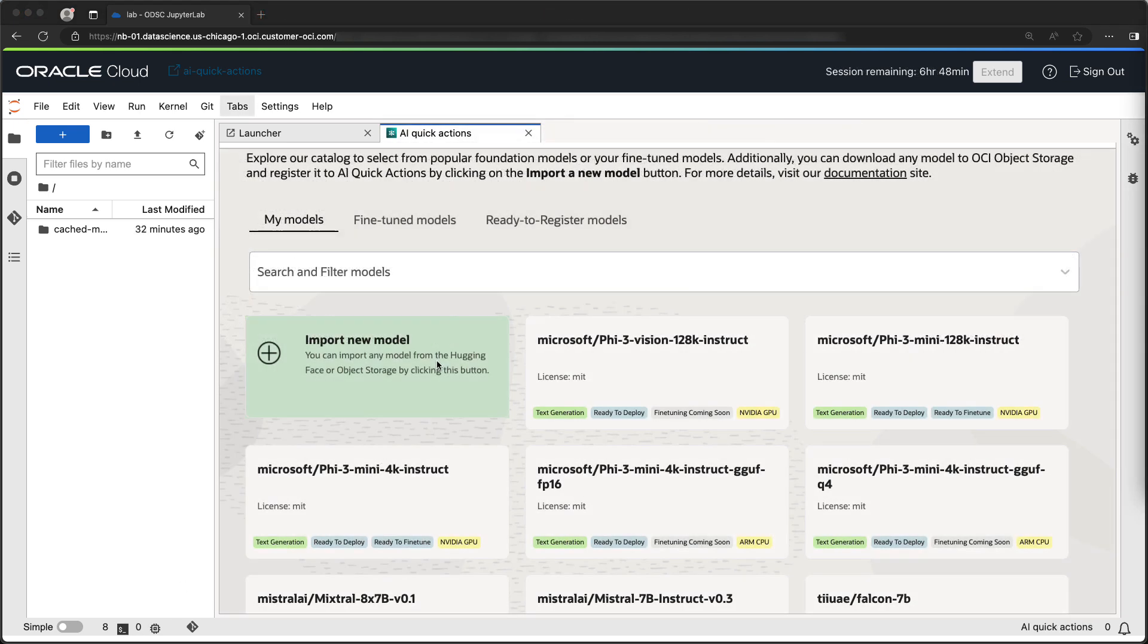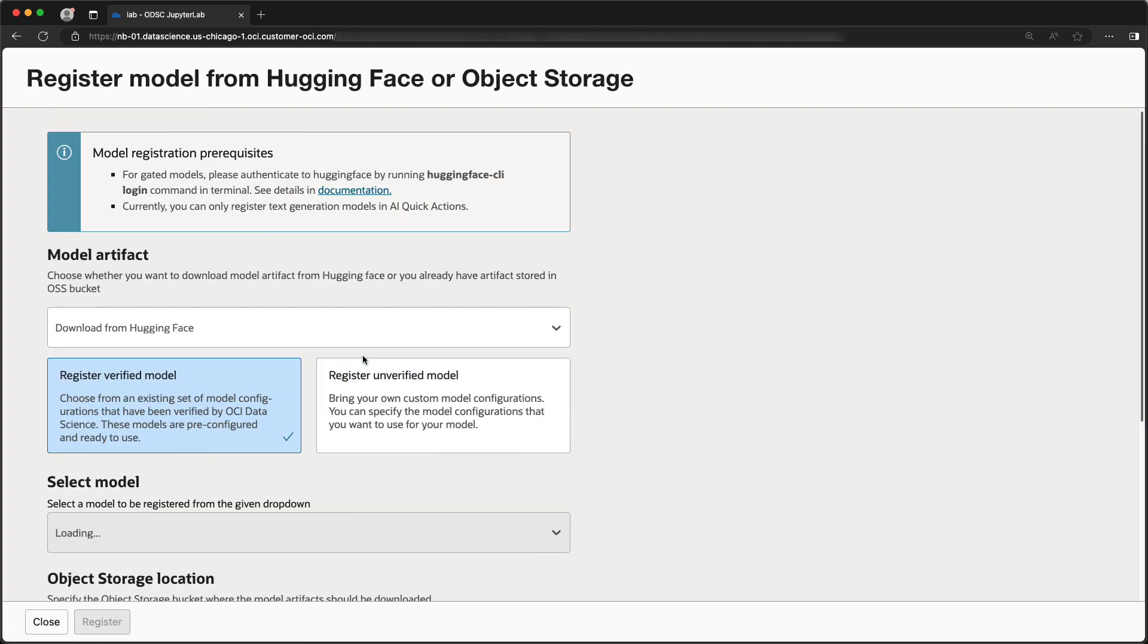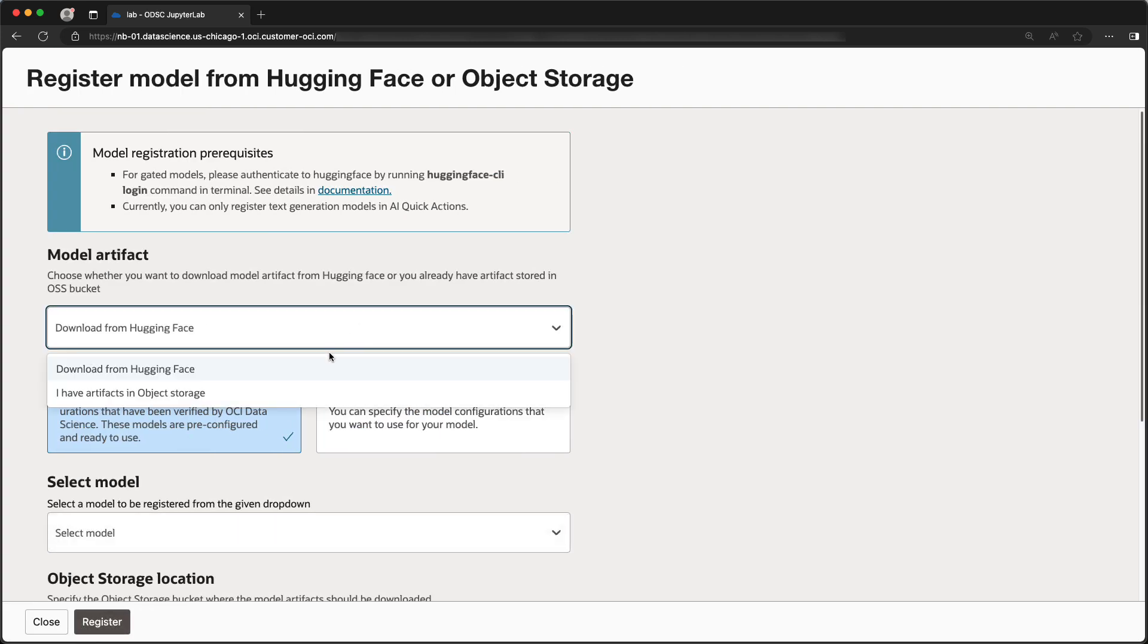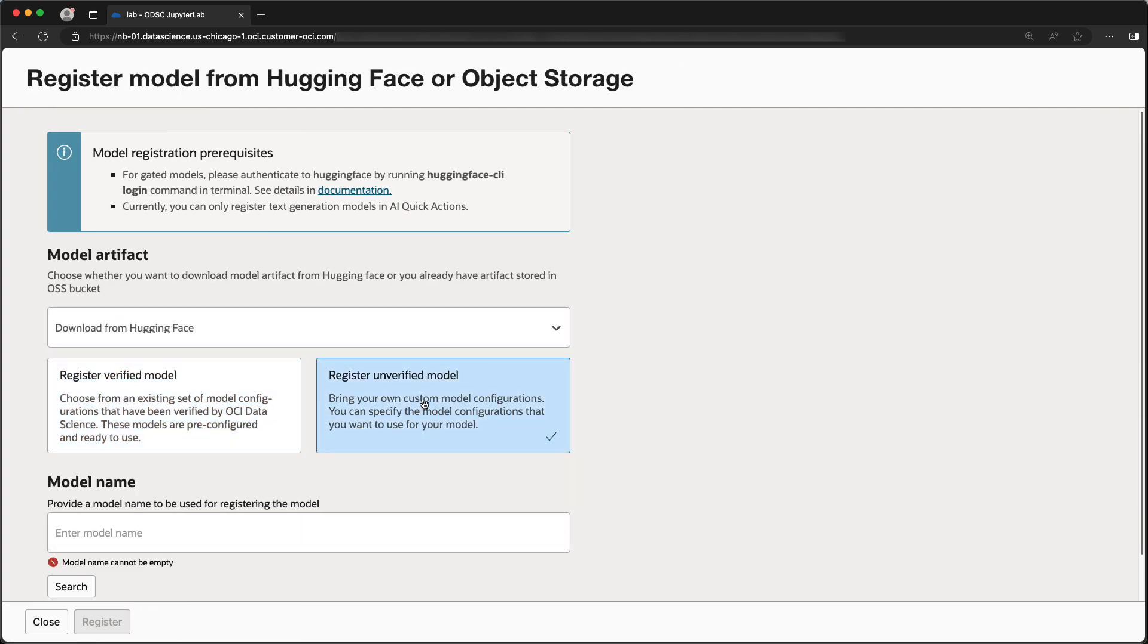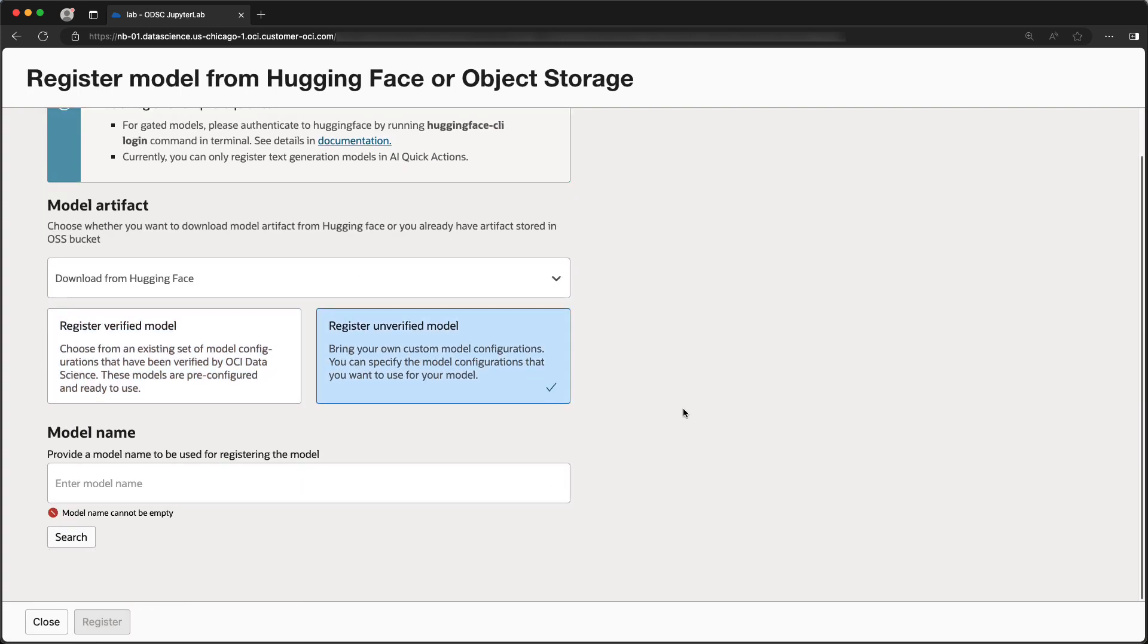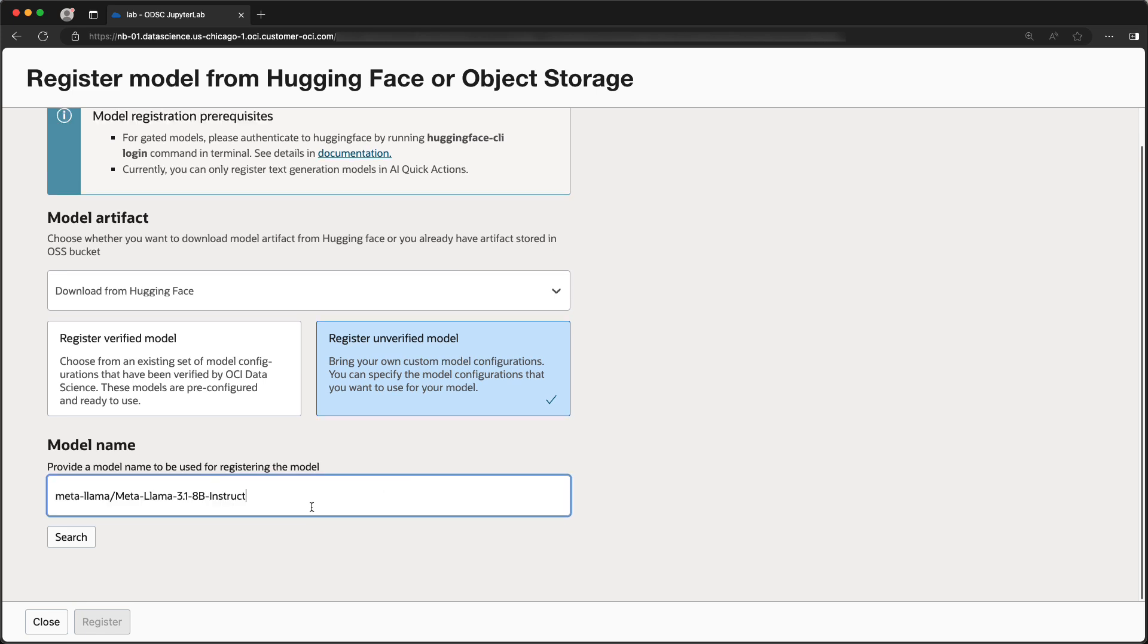An unverified model is a model the data science team has not tested. If you would like to register an unverified Hugging Face model, you can do that by using the model name, as specified on Hugging Face, in the model name search box.